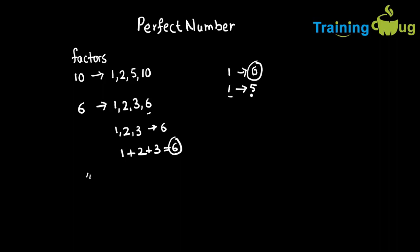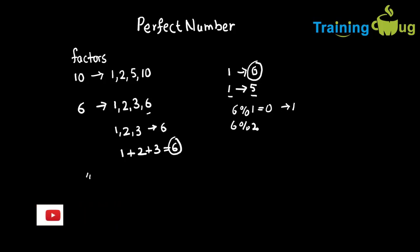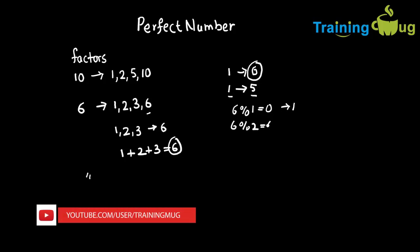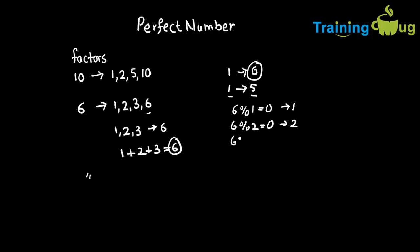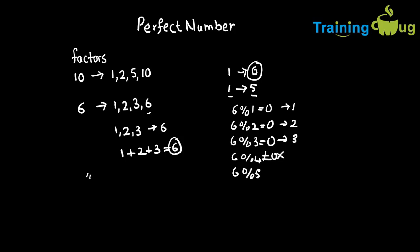From 1 to the number minus 1, we need to check each number if it is divisible. Example: 6 divisible by 1, the remainder is 0, then I need to consider 1 as a factor. 6 remainder 2 equals 0, consider this number. 6 remainder 3, again the remainder is 0, consider this as a factor. But 6 remainder 4 is not 0, so I don't need to consider this. 6 remainder 5 is not 0, so I don't need to consider this.